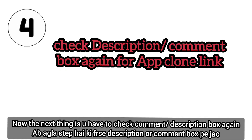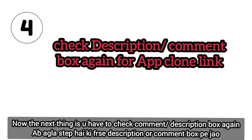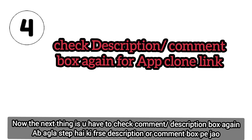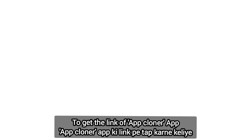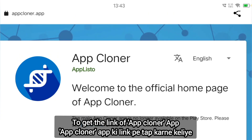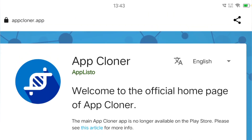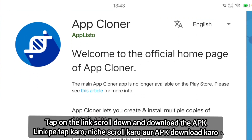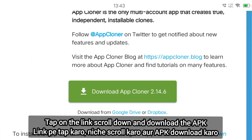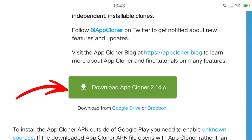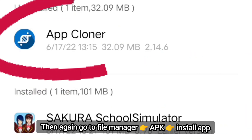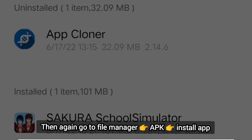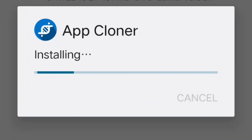Now the next thing is you have to check the description or comment box again to get the link of app clone or app. Tap on the link, then scroll down and download the app. Then again go to file manager, APK, and install the app.